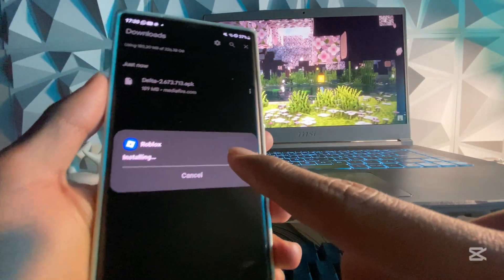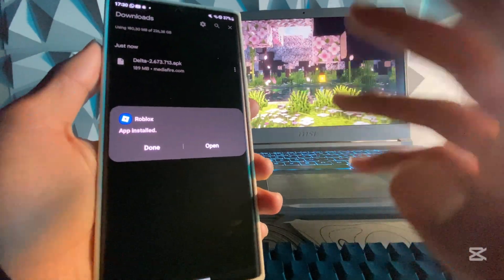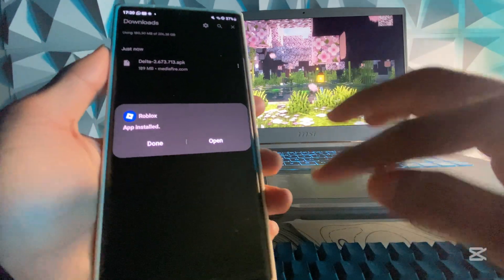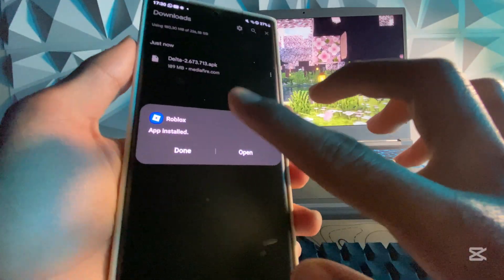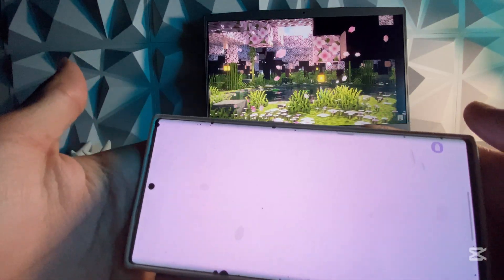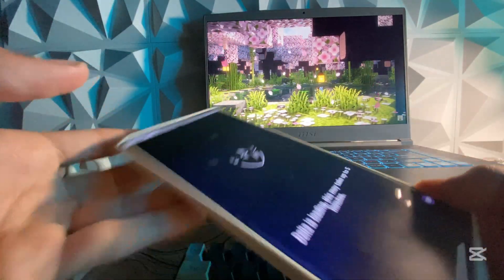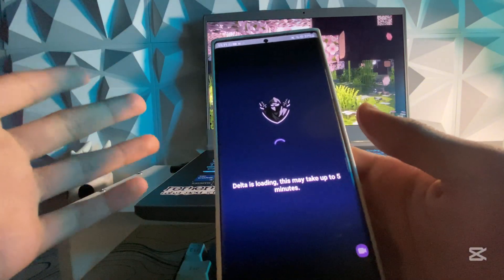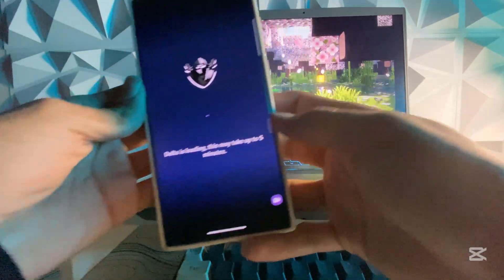Now just wait a few minutes for it to actually install or update, depending on whether you've previously installed the executor or not. Then simply hit on Open and you'll see it's actually working pretty perfectly — Delta is loading, and this may take up to five minutes.